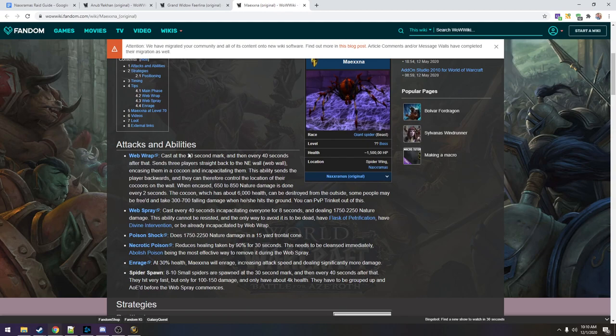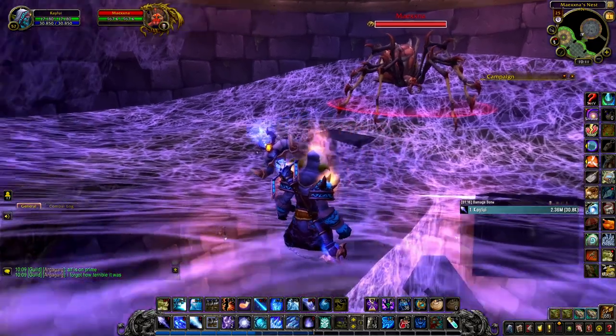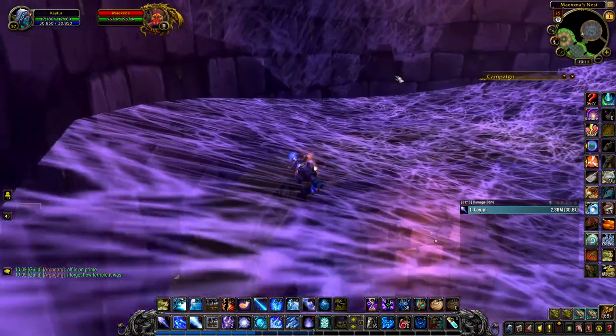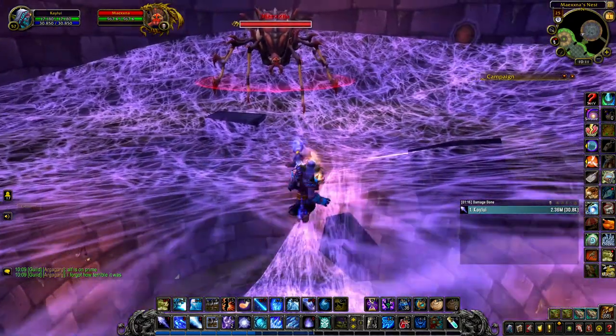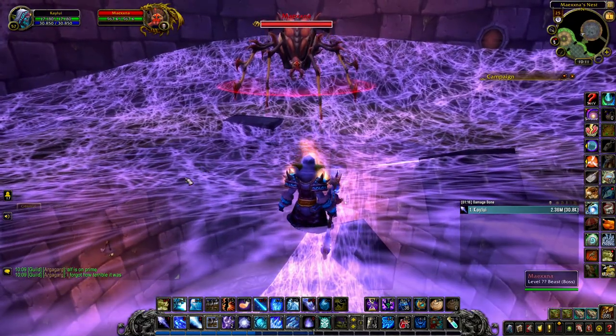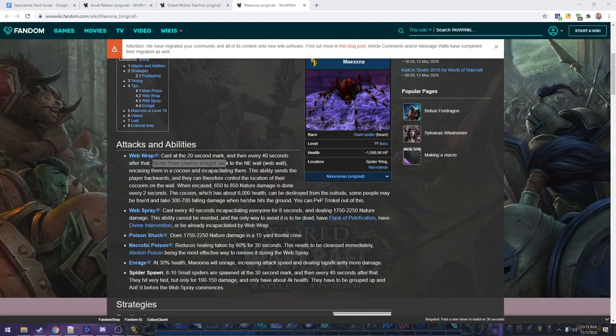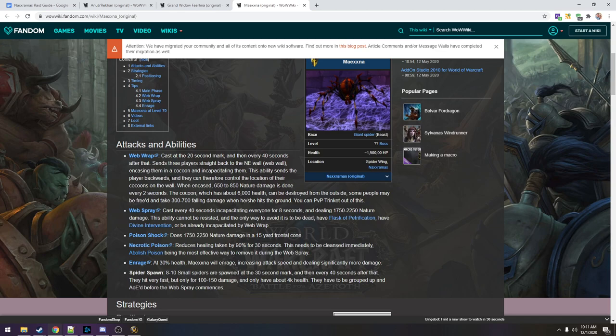First up, we got a web wrap at the 20 second mark, and then every 40 seconds after that. Sends three players straight back to the Northeast wall, which is known as the web wall. That's over here, that's the Northeast wall right here. Encasing them in a cocoon and incapacitating them.